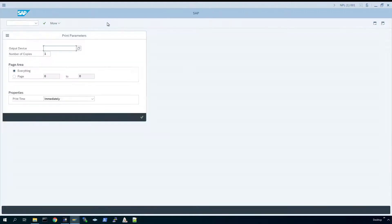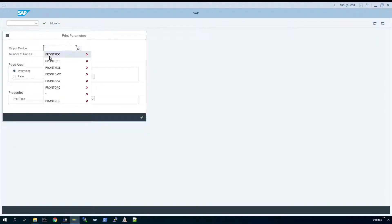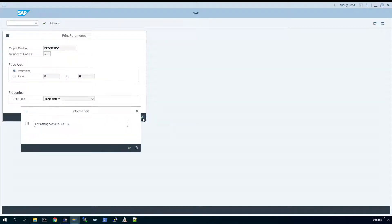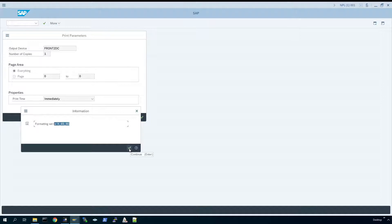So if we execute that code, choose my output device front2dc which is linked to the device type I've actually pre-installed, pdf24, and that's just the default format.